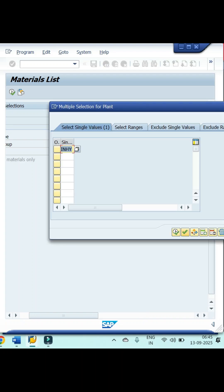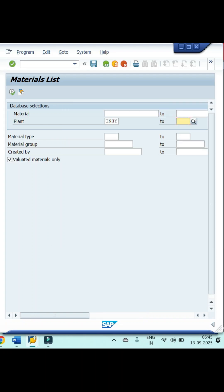If you want to filter specific material, then click on material type and give your material type details. Similarly, if you want to see any particular material group related details, then give your material group details. Otherwise, leave it blank.